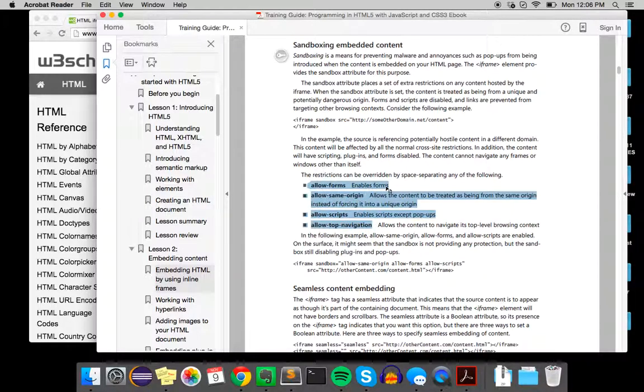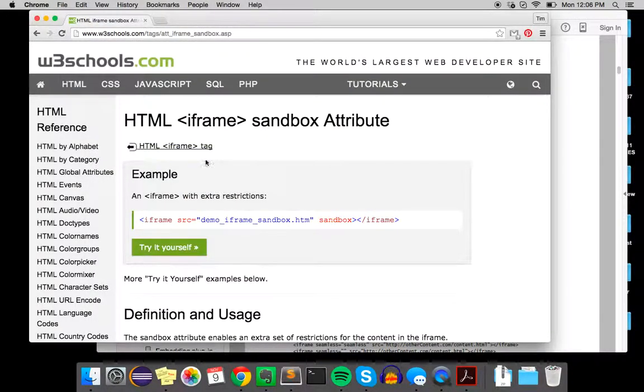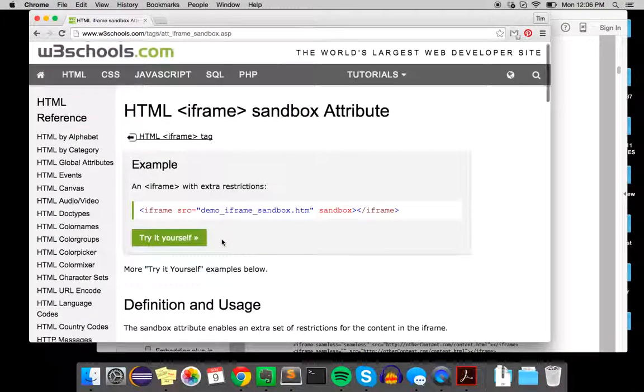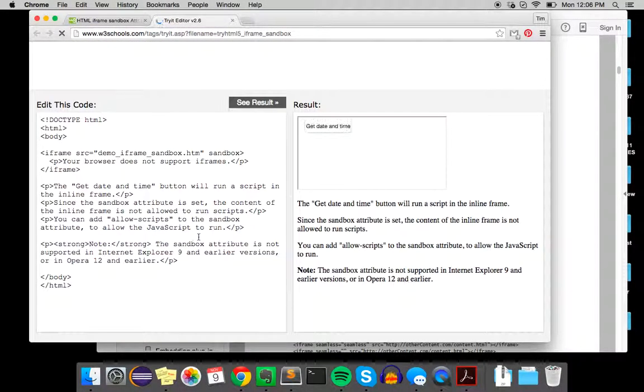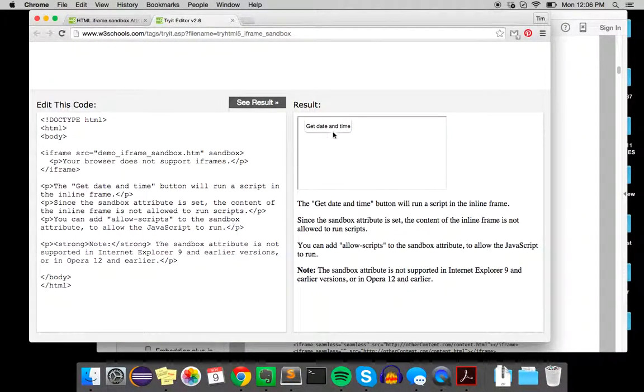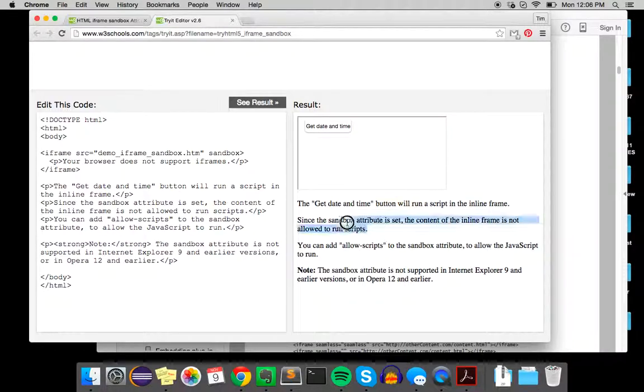If you have allow-forms, it will enable forms, and allow-scripts will enable scripts. For example, if we do the get date and time, nothing shows up because the sandbox attribute is set.